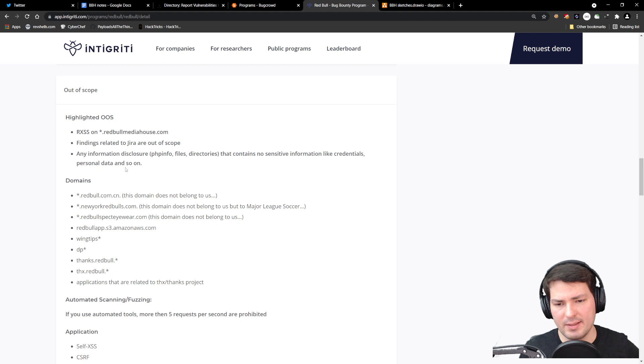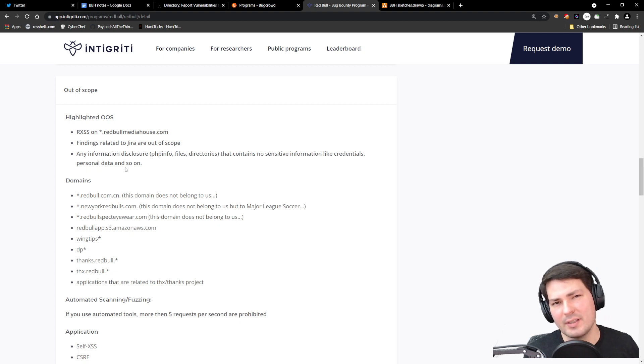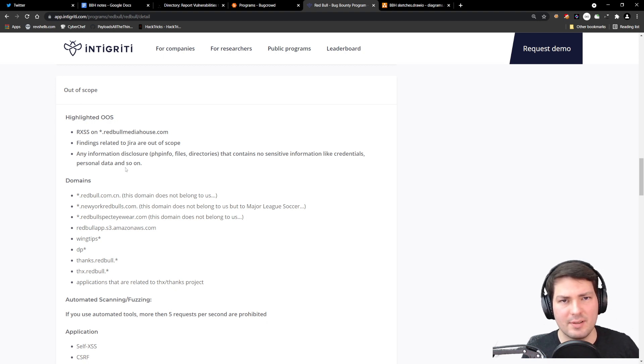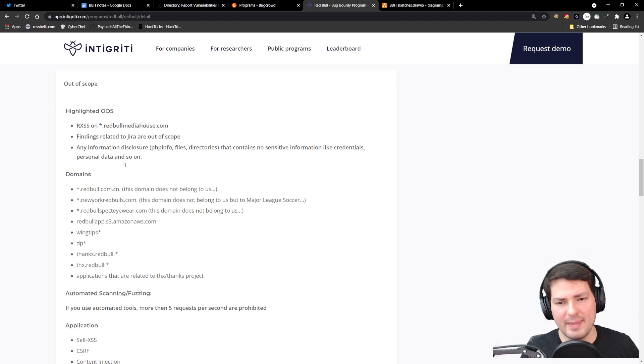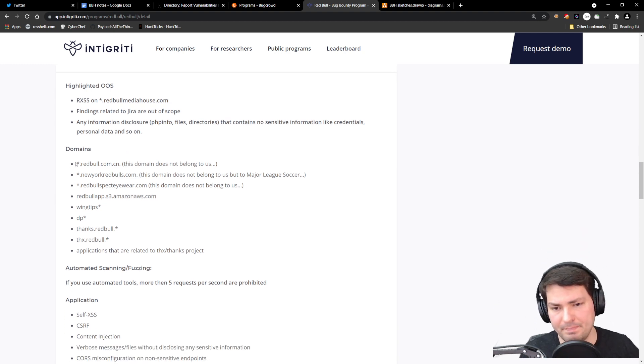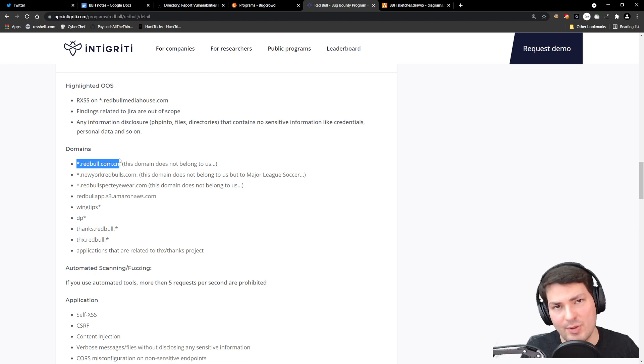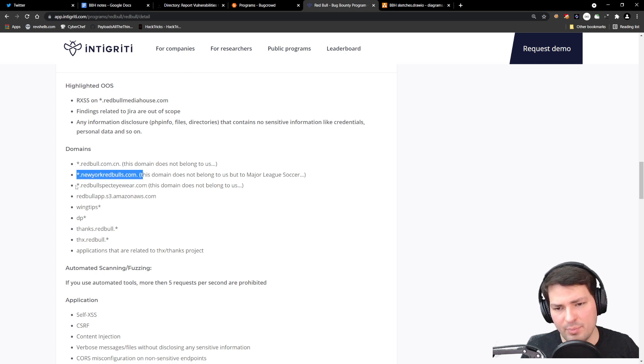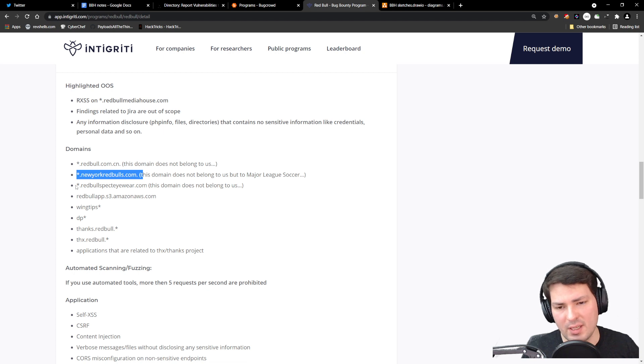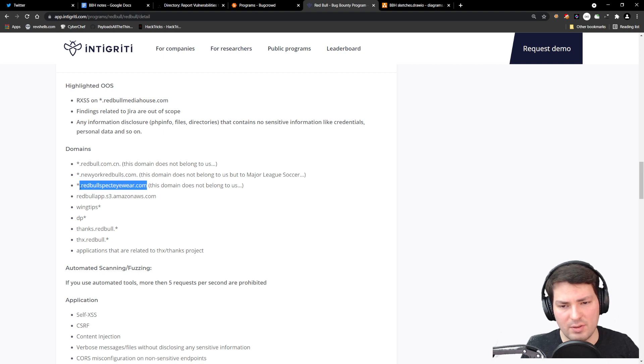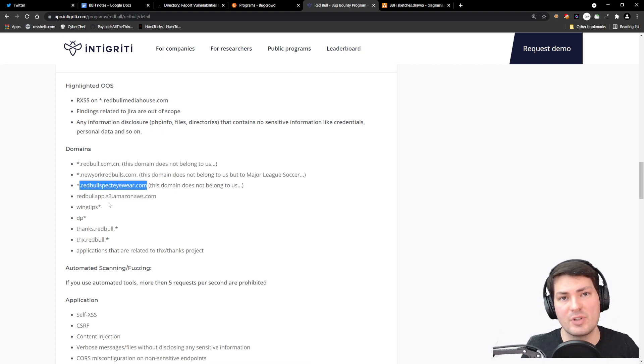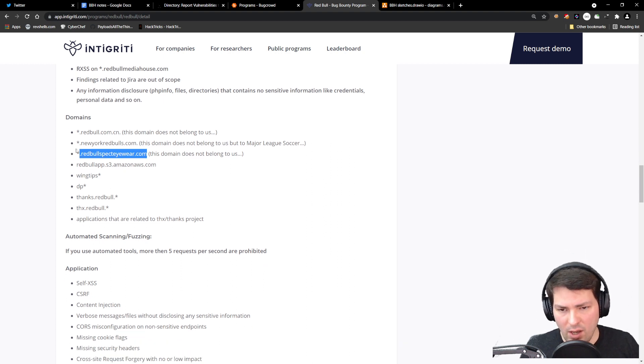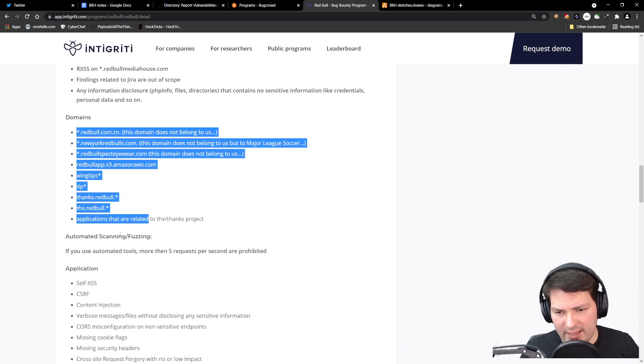It's always a bit sad if you get a duplicate or an informational—you feel like you didn't do a very good job. The stuff that's out of scope helps us, especially domains that don't belong to the program—that could get you in trouble. Try to put that in your toolchain if you automate stuff. Check what's out of scope so you don't do directory fuzzing on those targets, because that's not covered by the program and not covered by the safe harbor statement.